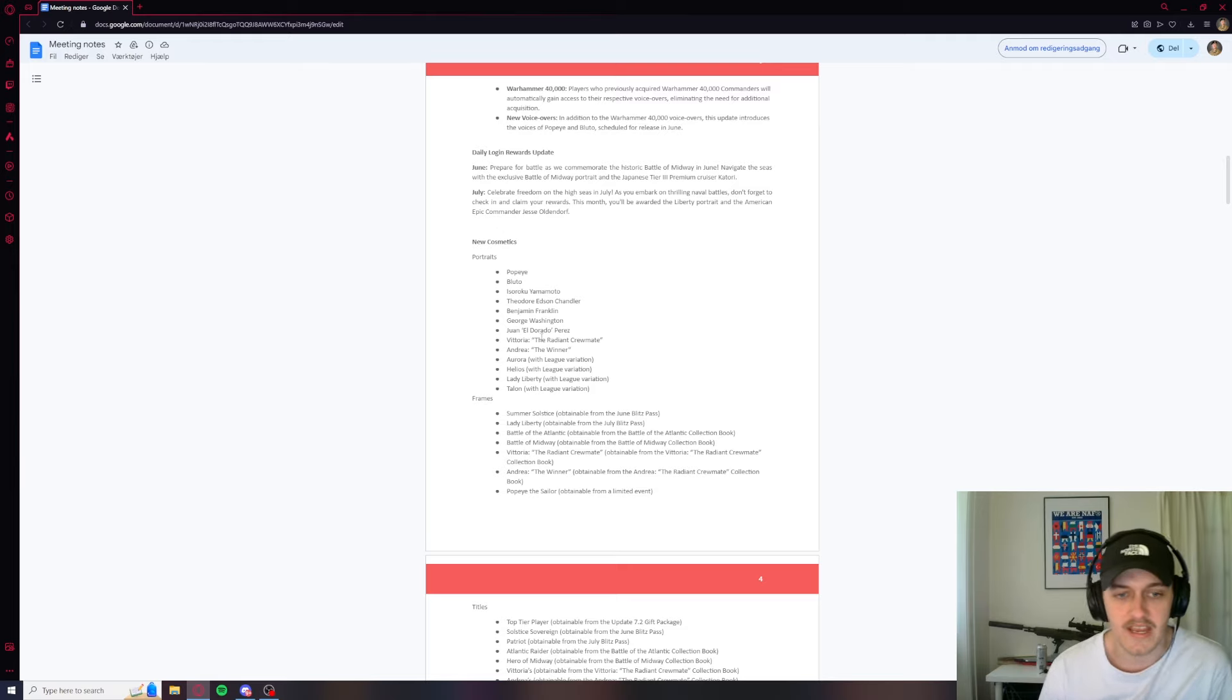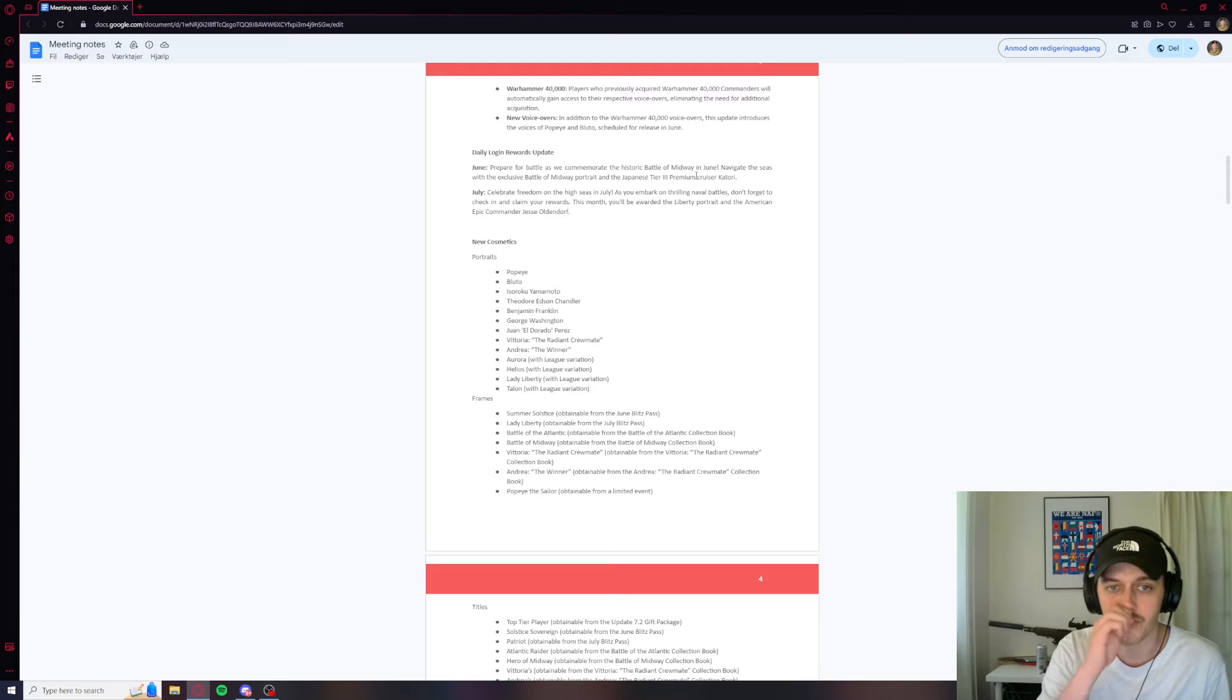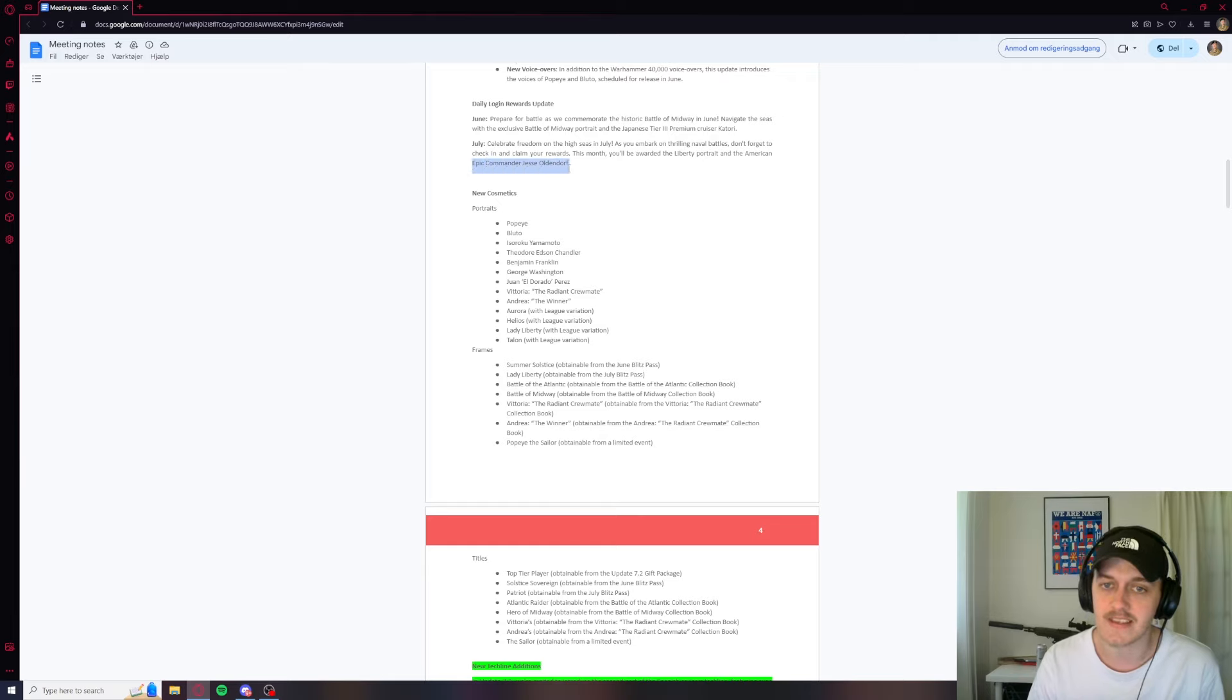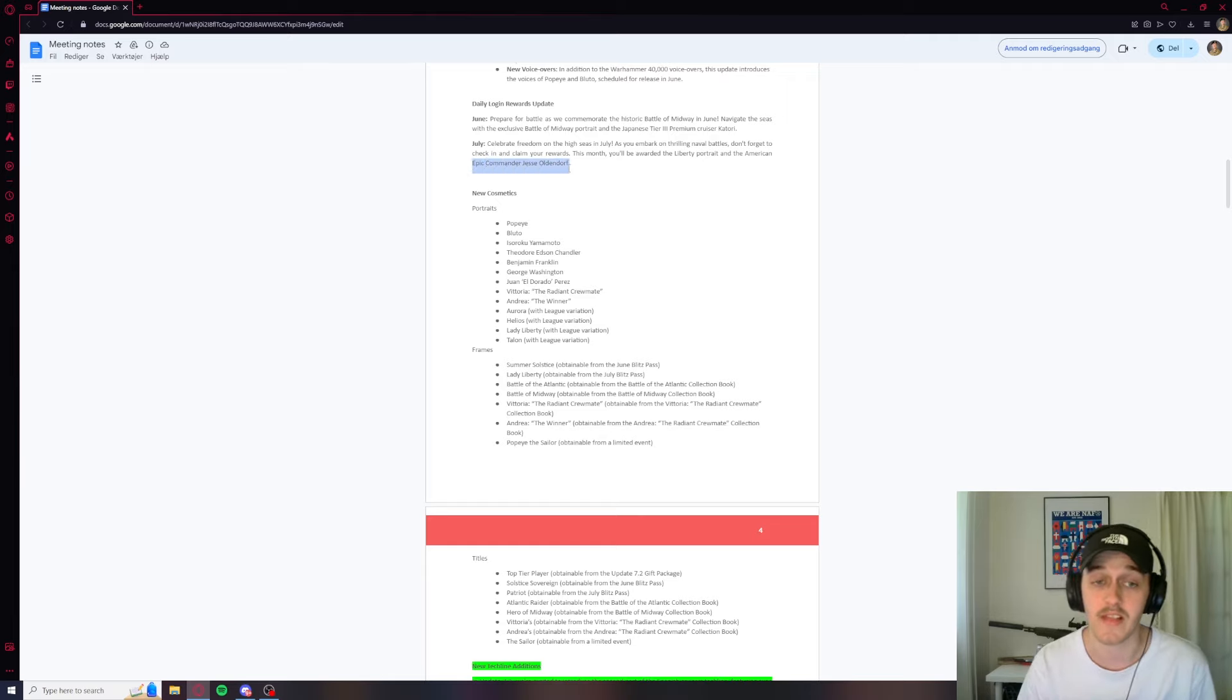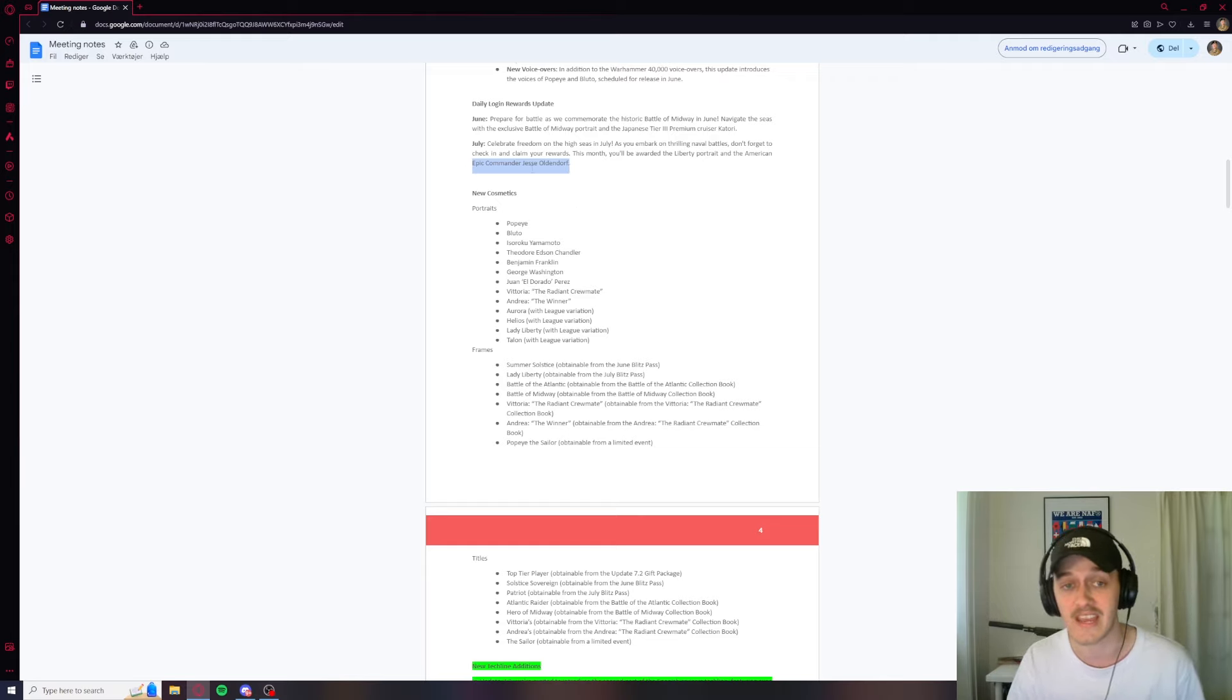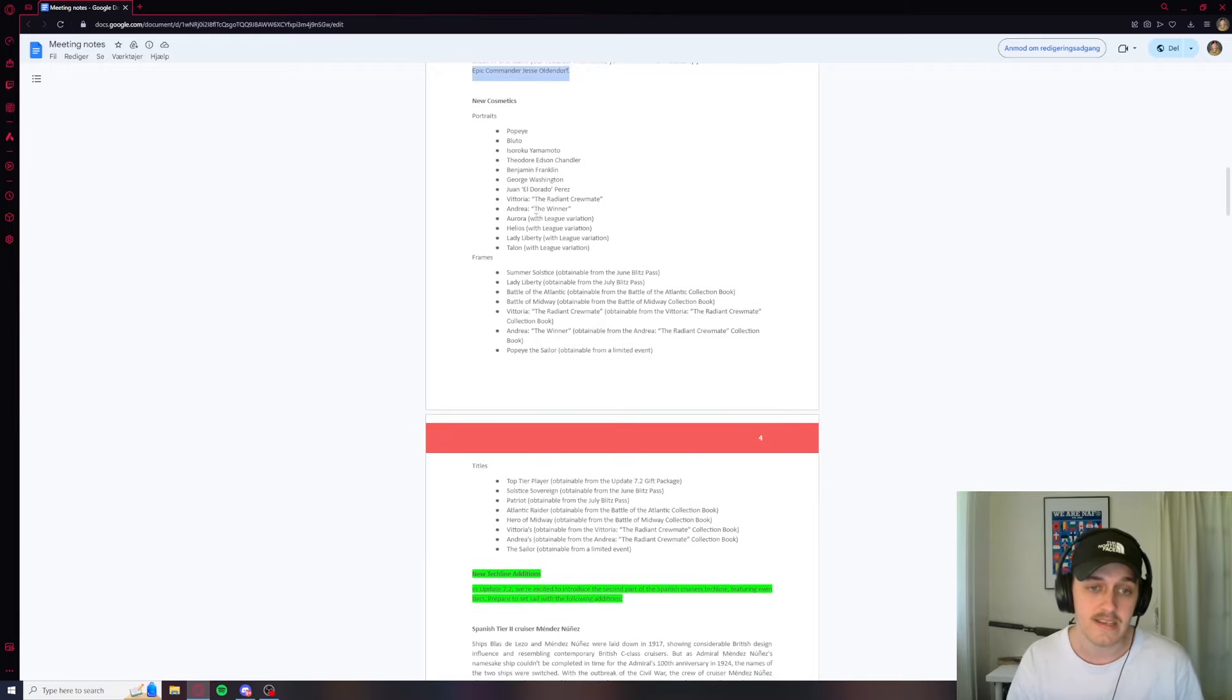New cosmetics, there's some stuff here. We're going to look at the daily rewards. So you can get the premium cruiser Katori in June and a Midway portrait. Katori is kind of meh. But what is really good guys, Jesse Oldendorf. This is one of the best commanders in the game, just basically because he flat out increases your dispersion and your damage. So in July, you better log in every day to get this guy. It is so worth it guys. Very nice to see.